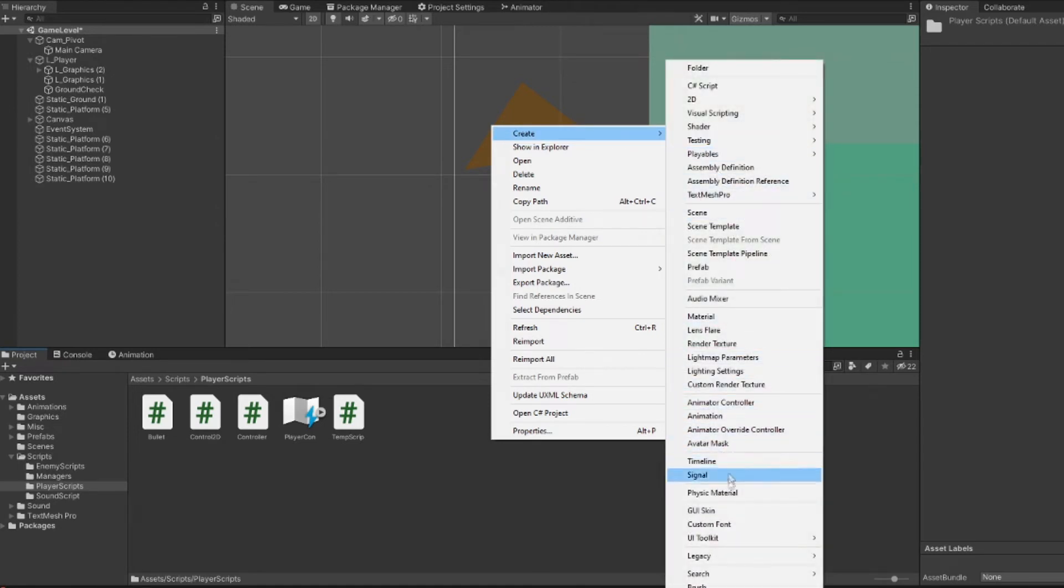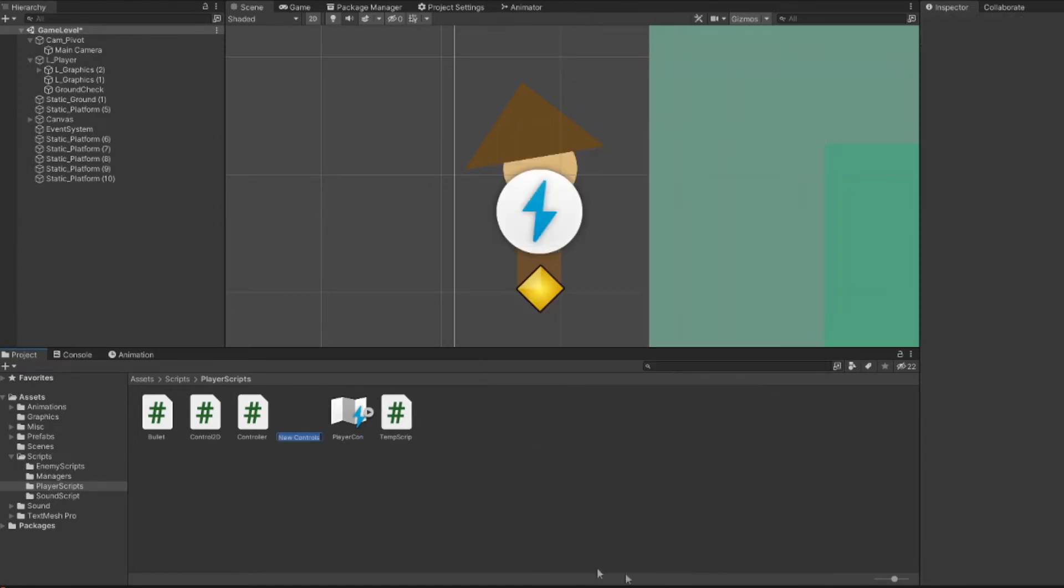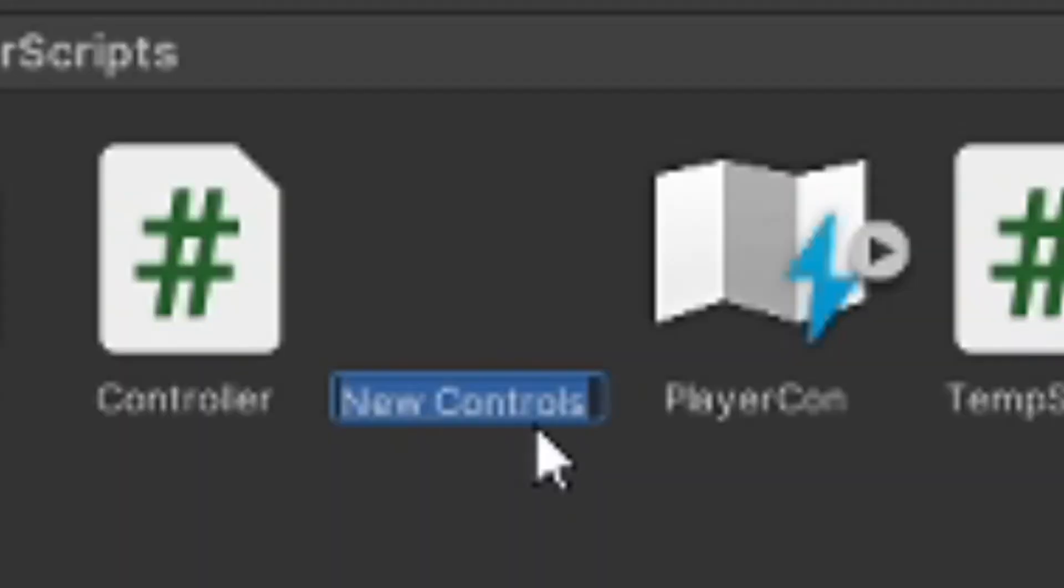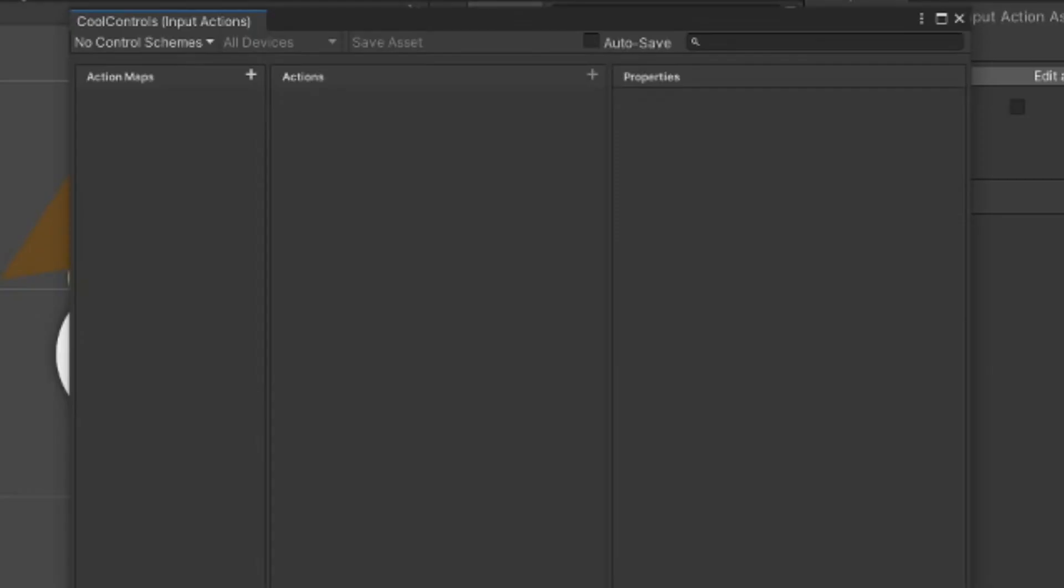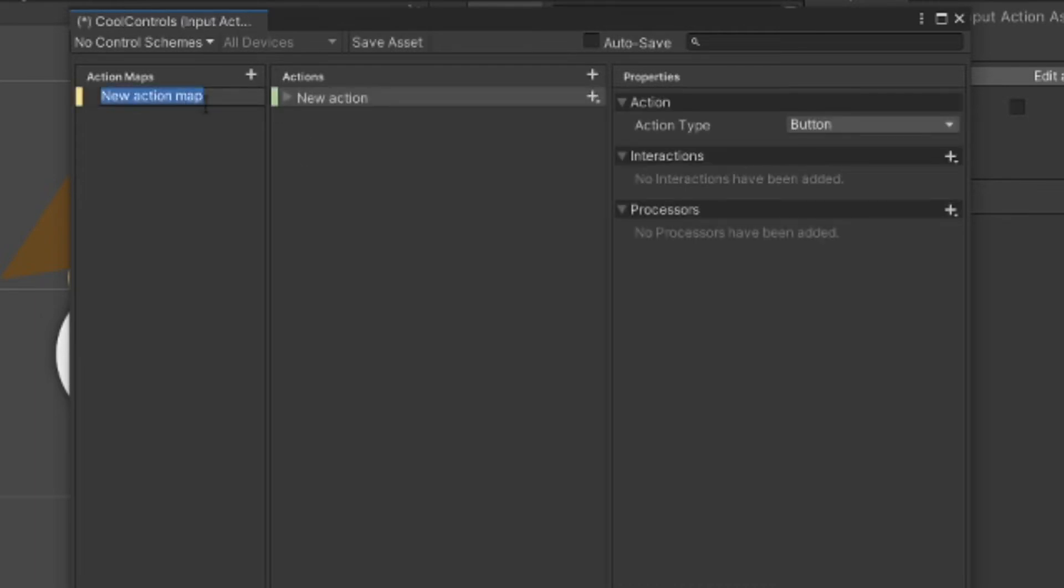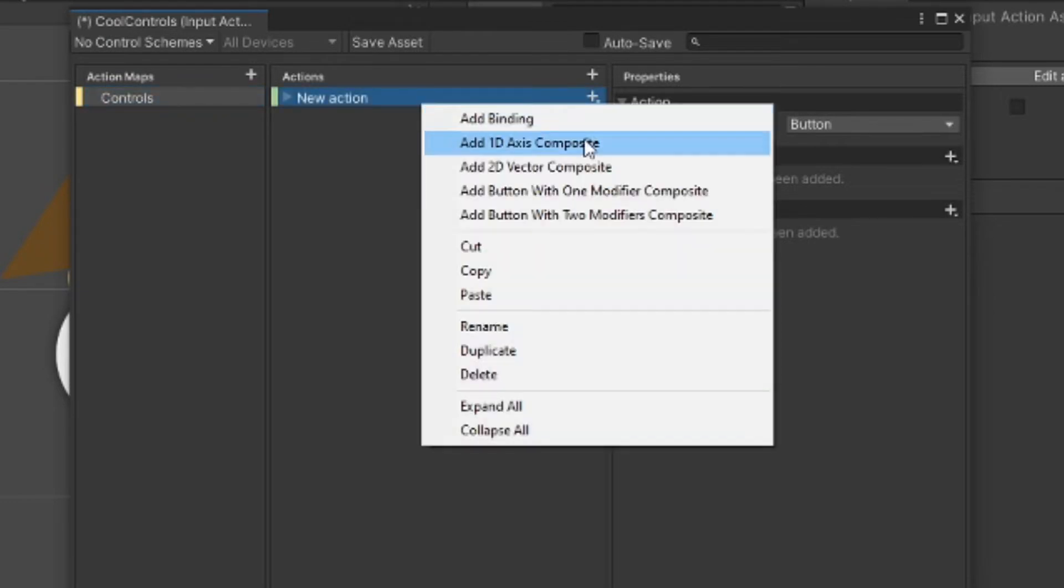In our project folder, let's make an input action asset, which should be at the bottom here. Give it a cool name and open it, and it should give us this. Here is where we will set up the controls. There's an abundant amount of things you can do with the input system, but we're just going to keep it simple today and make two controls: movement and jumping.